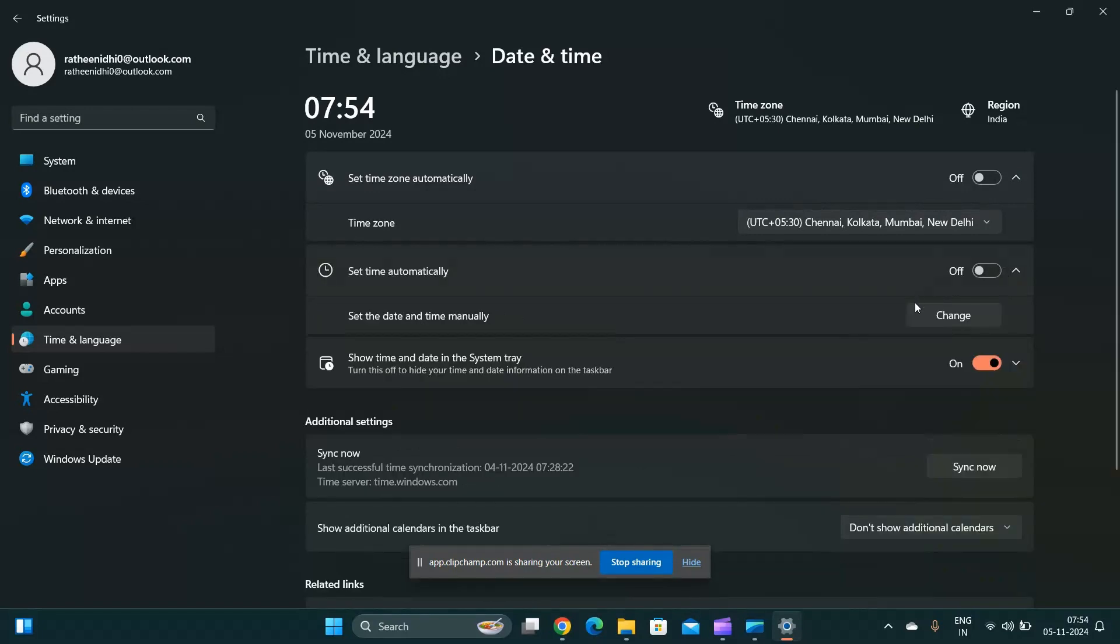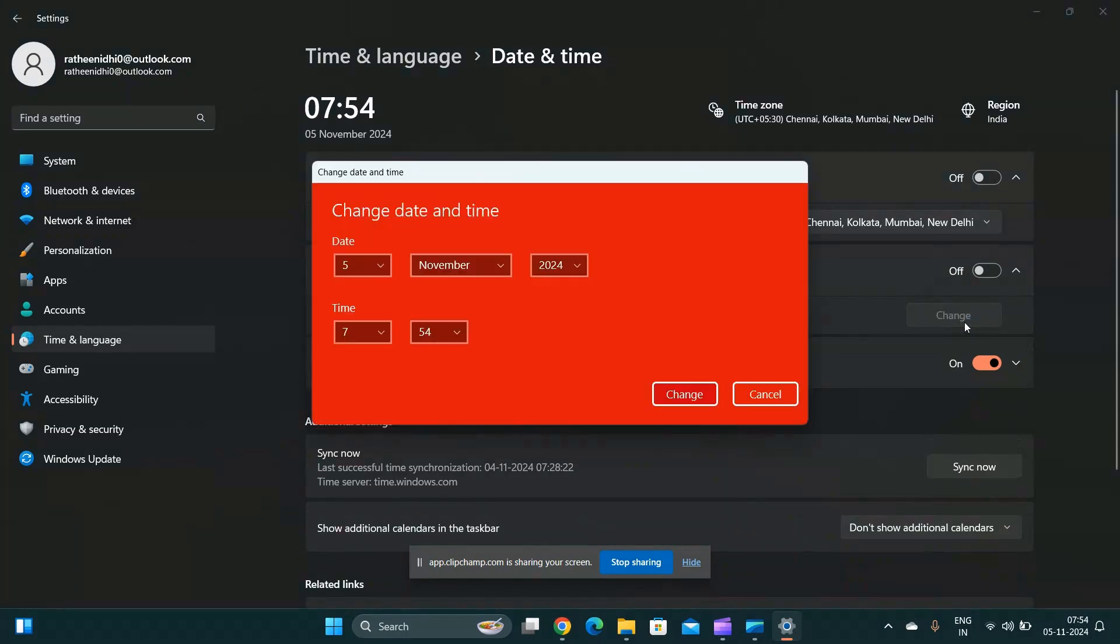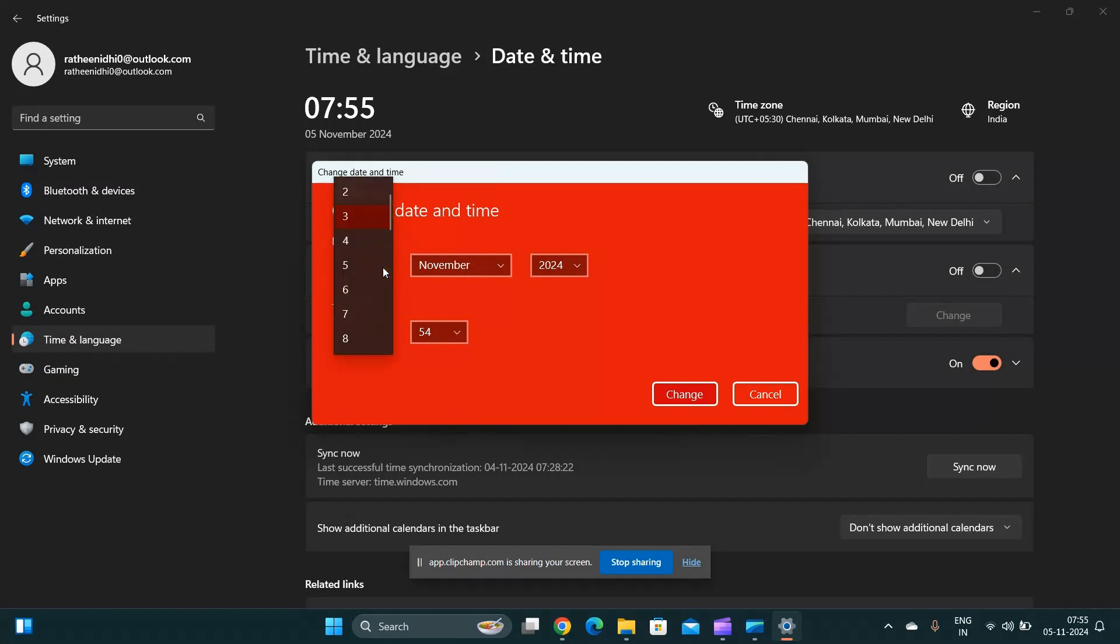Now you can change your date and time manually. Tap on the Change button and change to your desired date or current date.